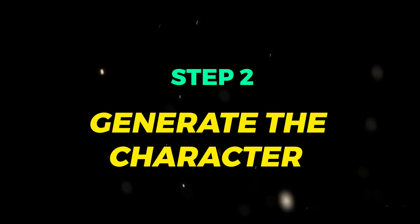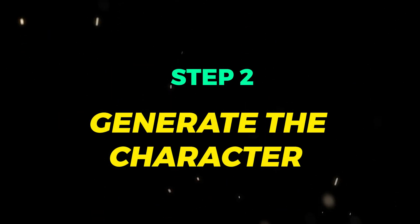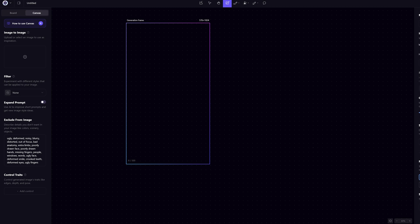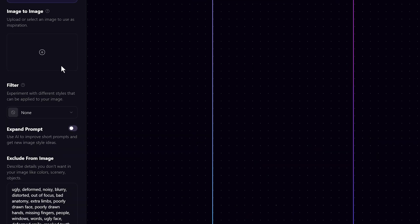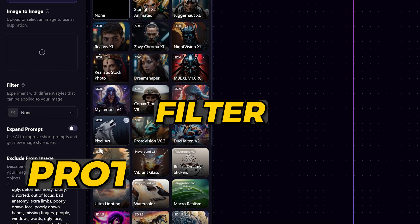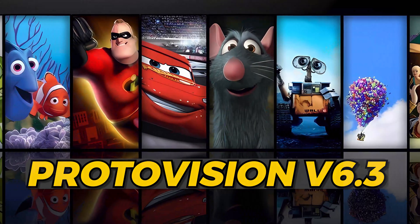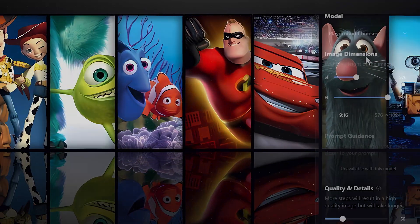Step 2. Generate the character. On the same canvas, let's tweak the settings a bit to generate our character. First, set the filter to Proto Vision V6.3 for more of that Pixar feel.